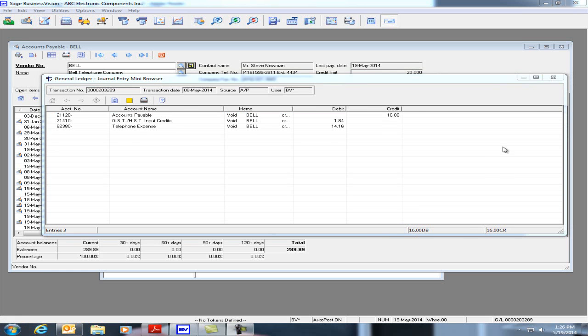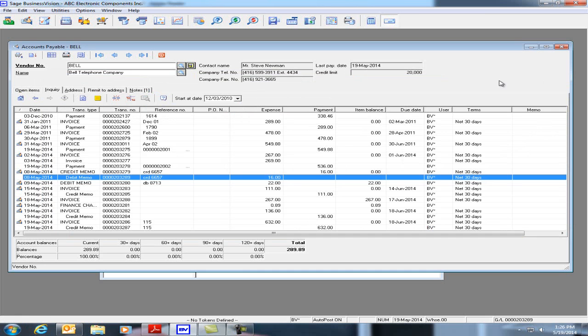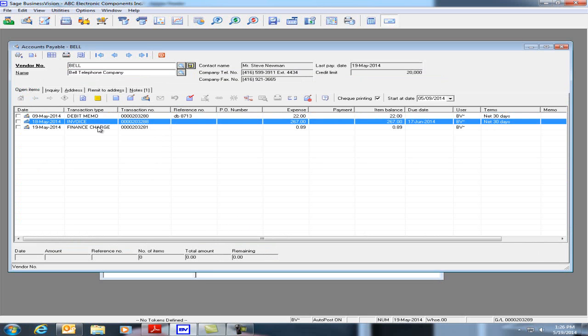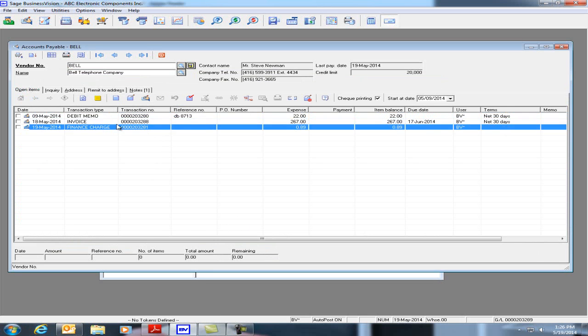Let's close the Journal Entry window and let's go back under Open Items. Let's now reverse out these three transactions.